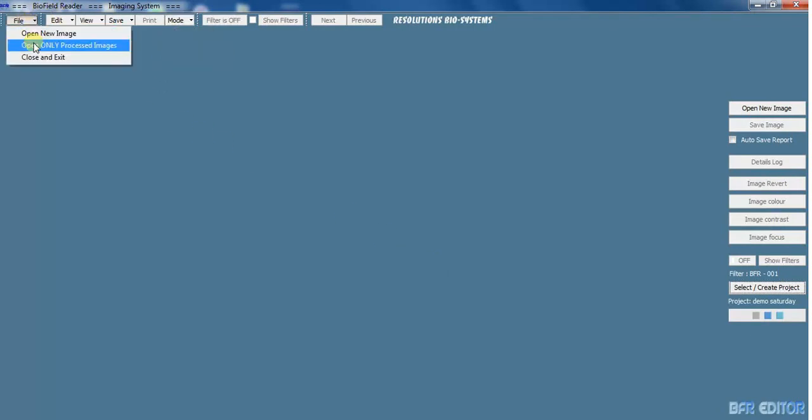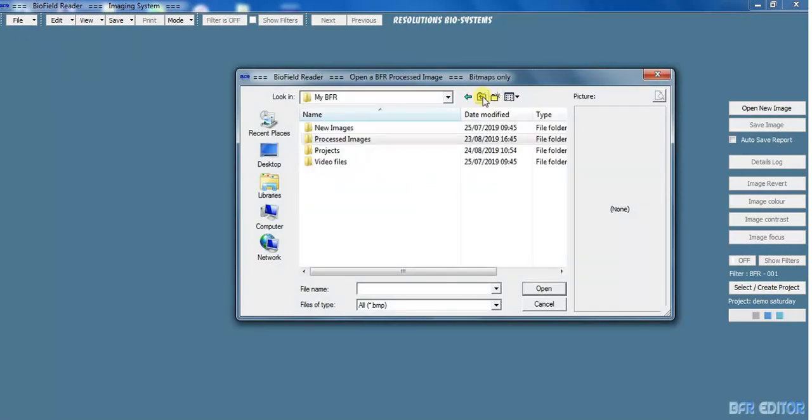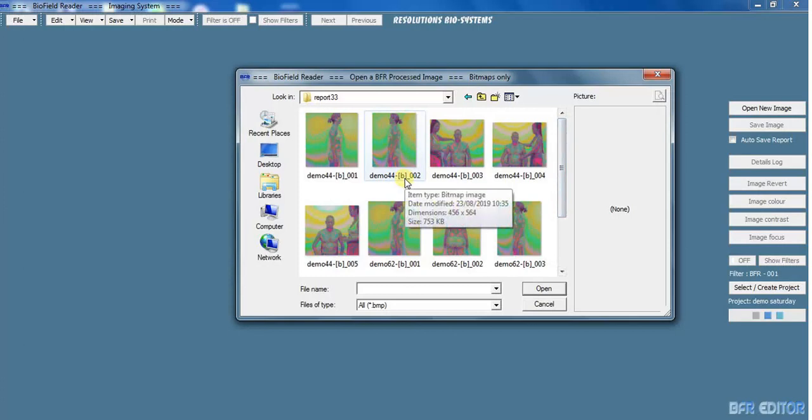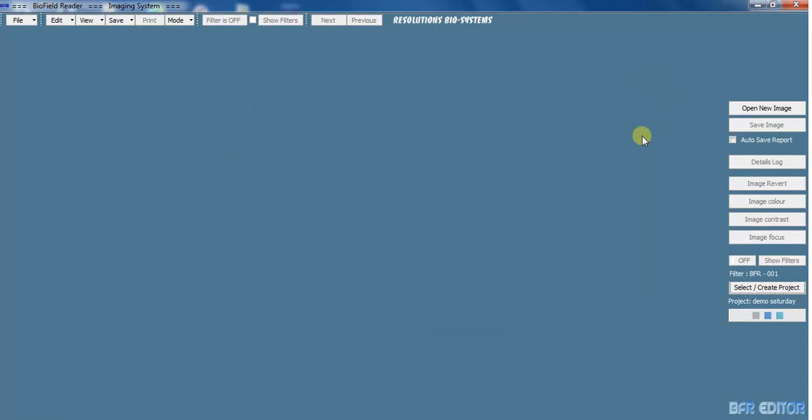To look at them, I need to see them in BFR, so I go file, open processed images, and I'm going to go and find the file that I saved. Project report 33, and there's all my files. You can rename them, you can save them wherever you like, or you can select create project in a different area on your computer when you're saving your pictures.